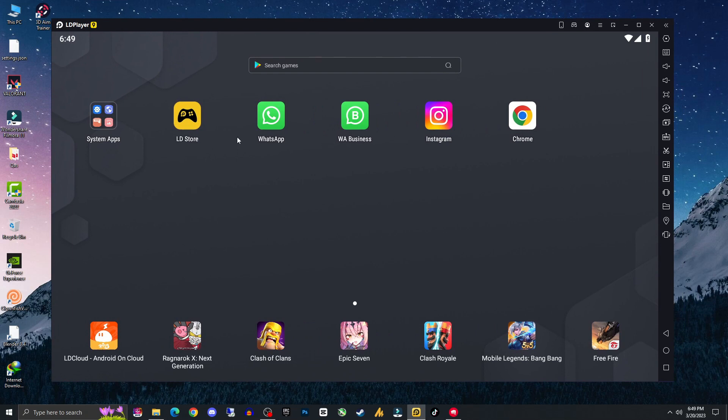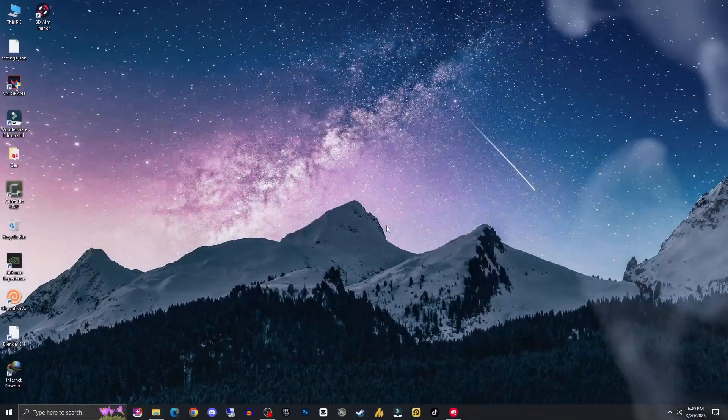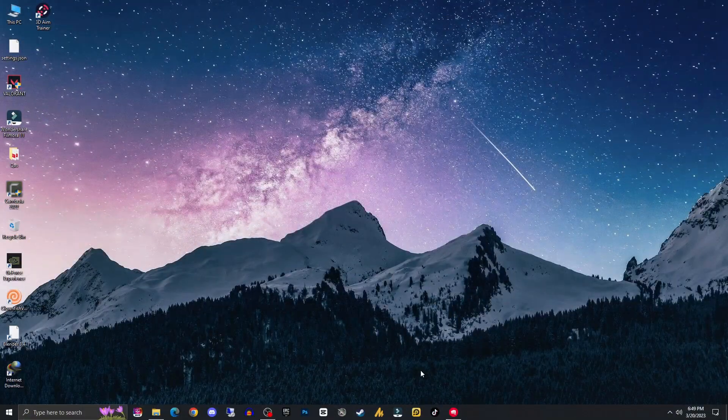before launching and downloading extra data like WhatsApp, browsers, YouTube, etc., you can make a backup. Let me explain how actually it works. So it's much better.